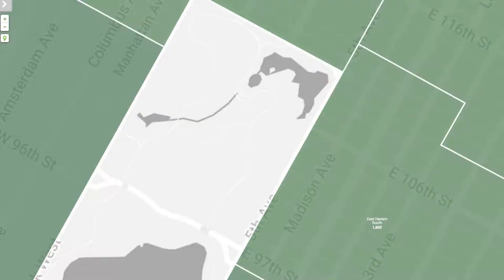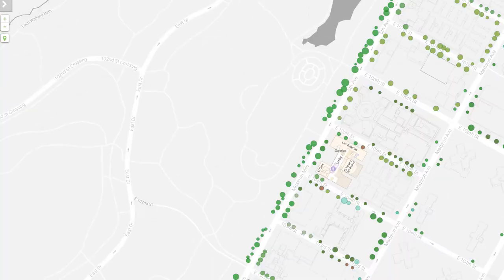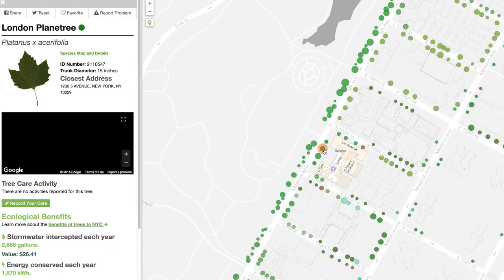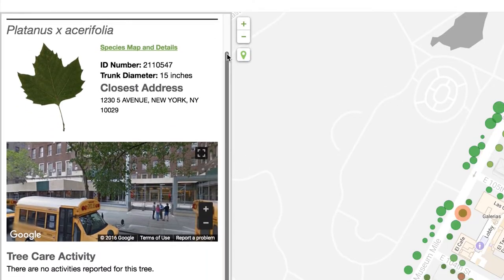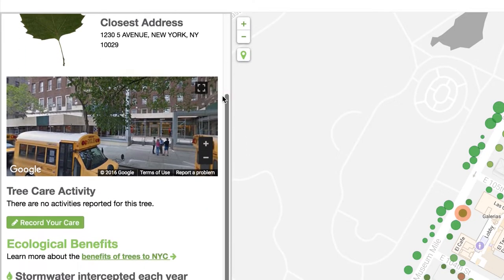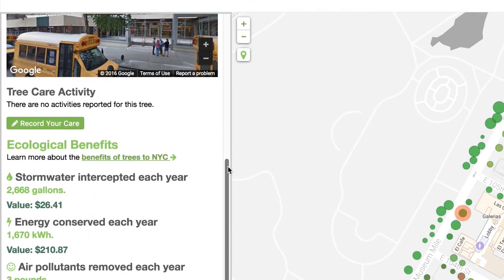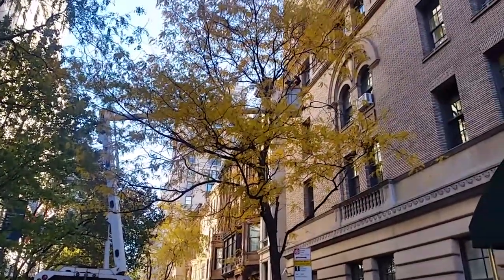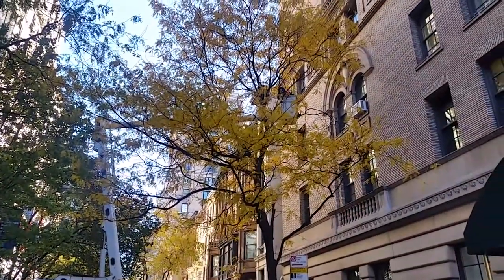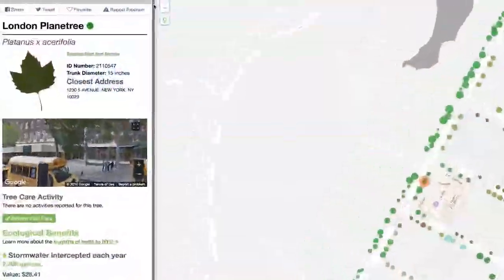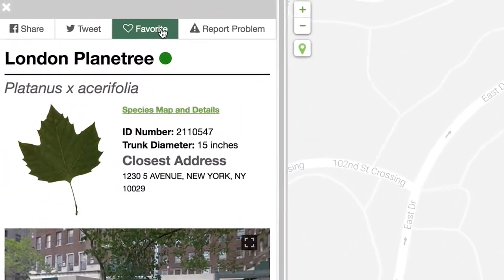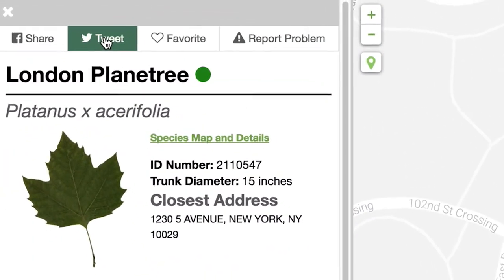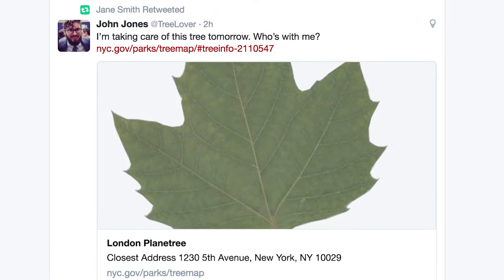On the map, you'll be able to see information about nearby trees, including their species and size. All the information you'd want to know about your tree is now in one place — it's the same information used by our own foresters. You can also use the map to report a service issue, or share information about your tree on social media.